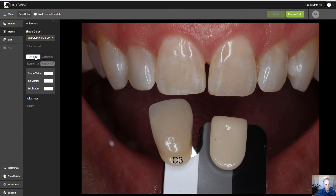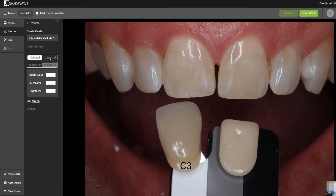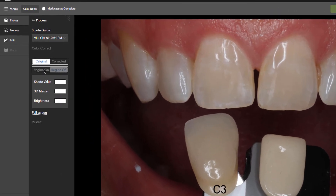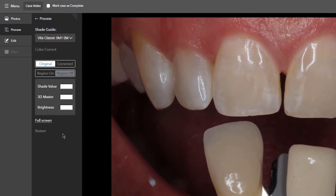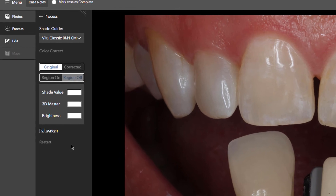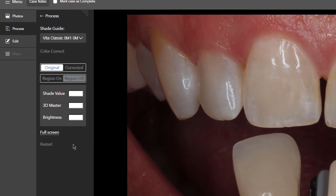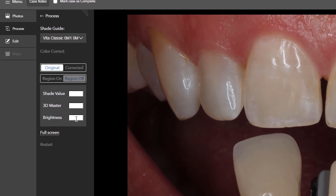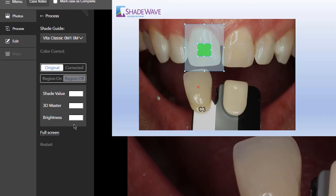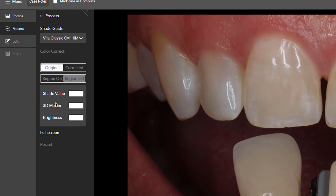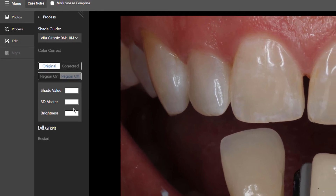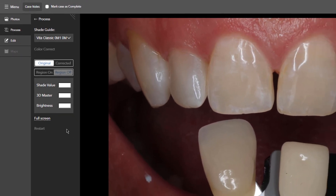We have the original photo, the corrected, and then the region off and on. And our value box — the information for our value box is going to go in here. Especially for the 3D master, which is 0 through 5 for the value group. So that will appear here.